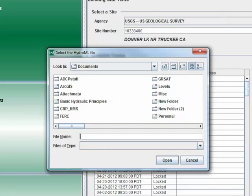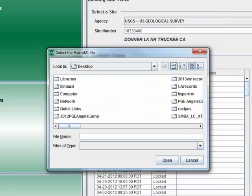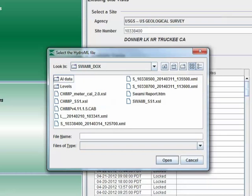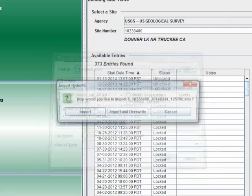Once you select Import, a dialog box will open that asks you to select the XML file you would like to import. Navigate to the location where the Swami output file has been stored. Click the file to be imported and click Open.